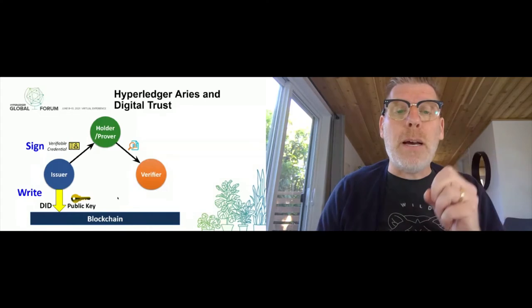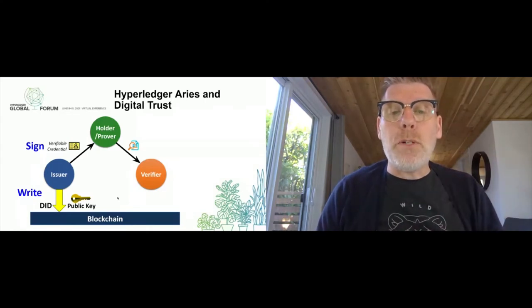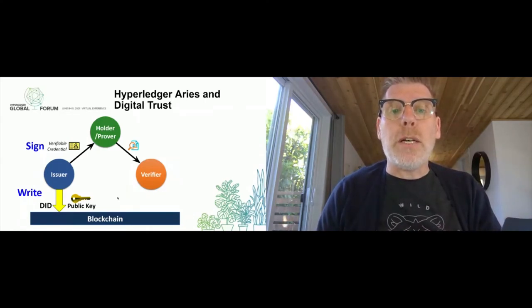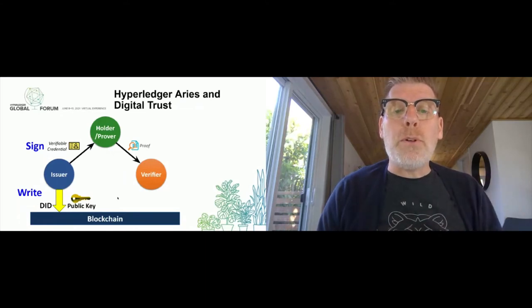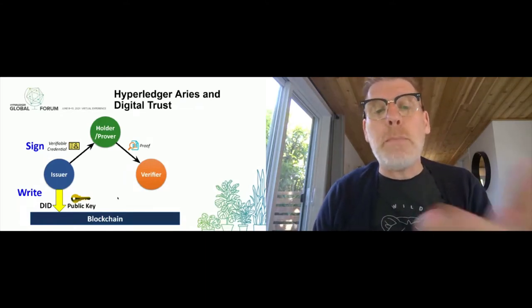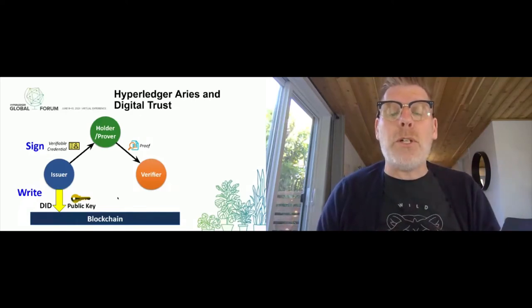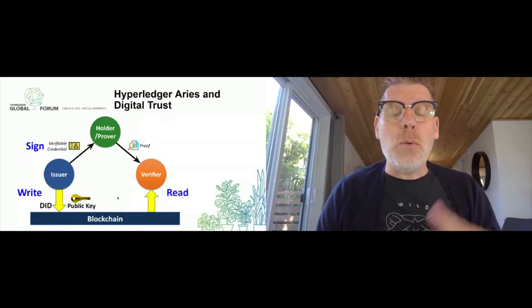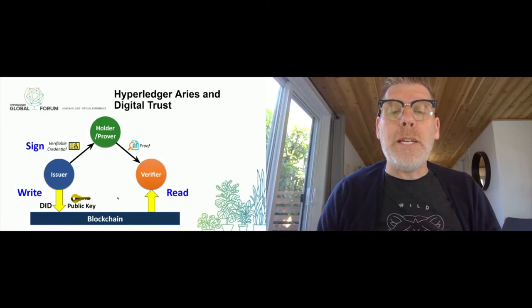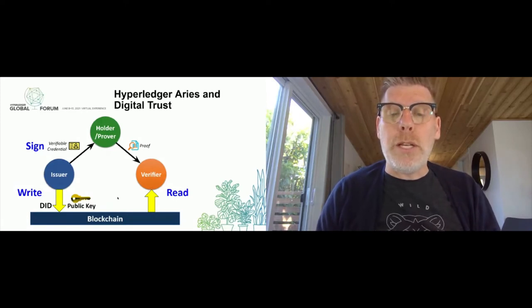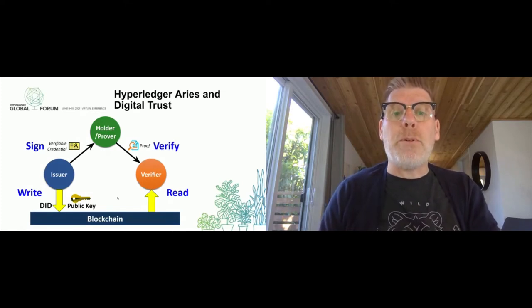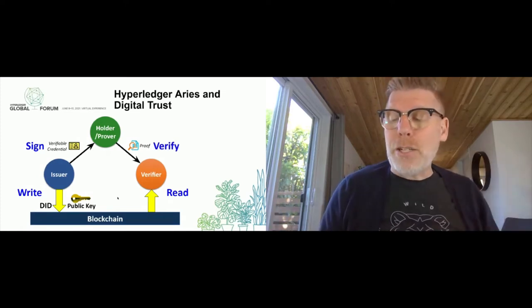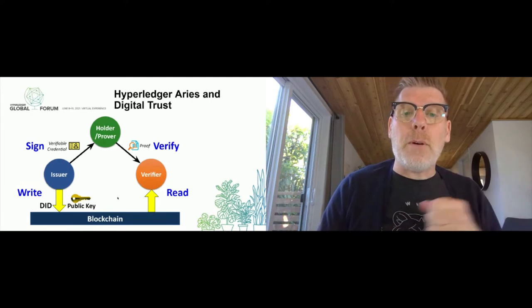Sometime later, a holder and verifier start connecting, and the holder presents a proof to the verifier - not the original document, but a proof that they have the original document. The verifier would retrieve the cryptographic information from the issuer from the blockchain so they know what's in the proof and how to verify it, and then they verify that proof. That's the interaction of verifiable credentials.